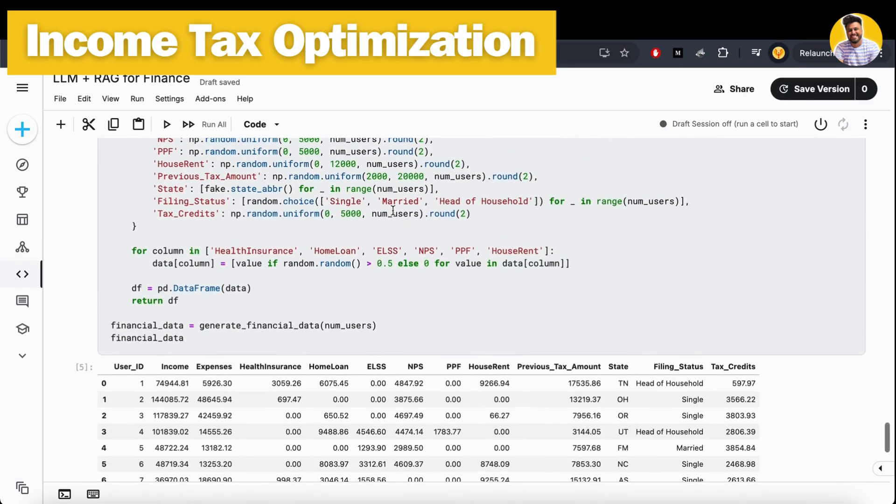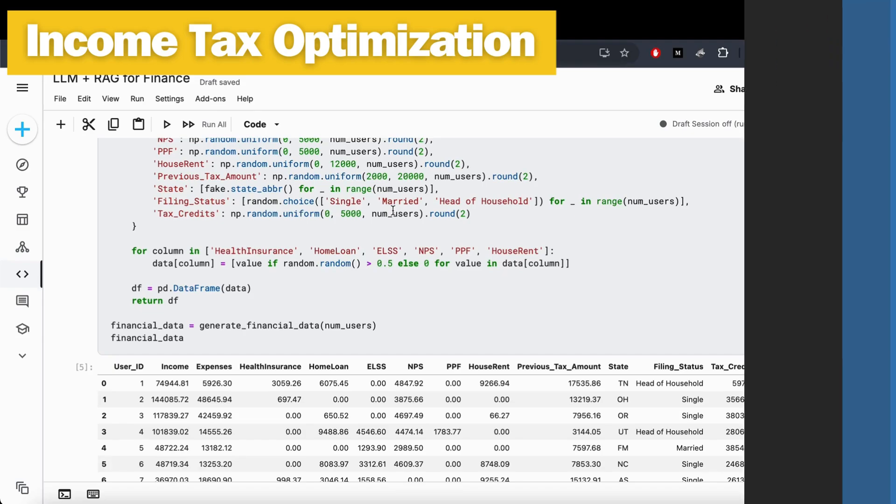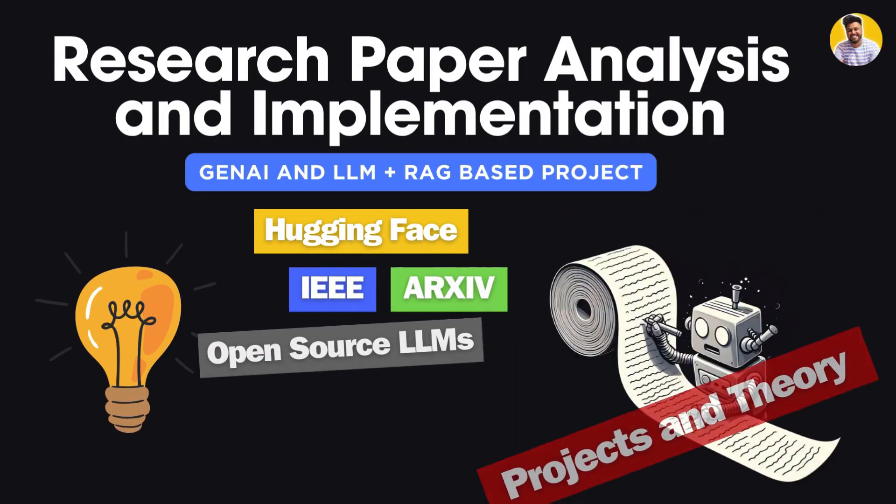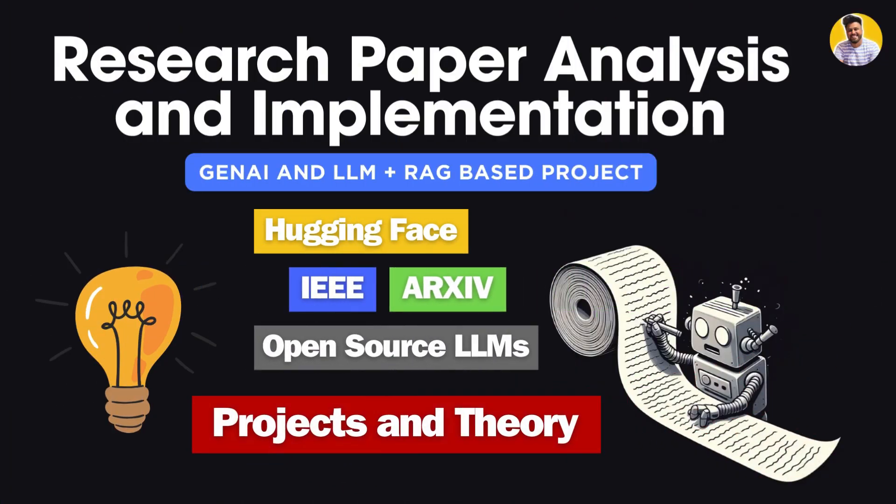This is the last project in this RAG plus LLM use case in Finance Domain series. In our next series, I will start work on research papers. We will read a complete research paper and try to implement it using Python, machine learning, deep learning, generative AI, and everything we know that will enhance our knowledge about these technologies.